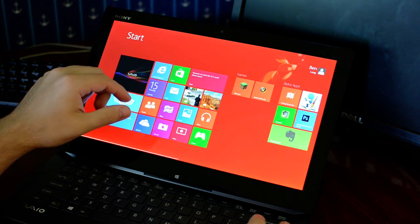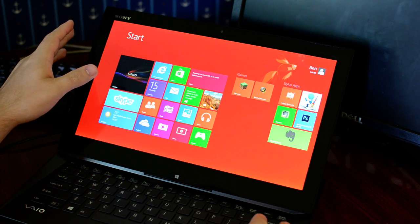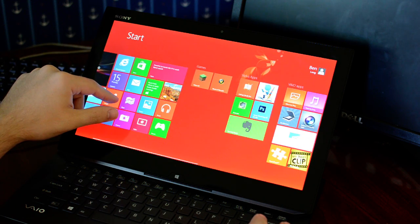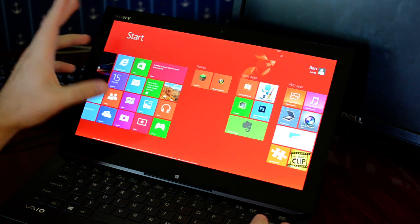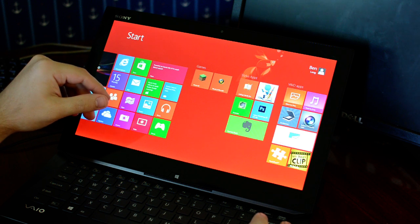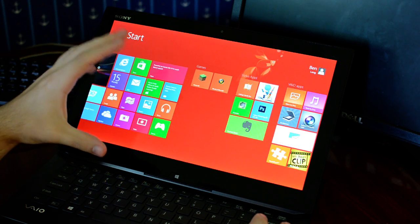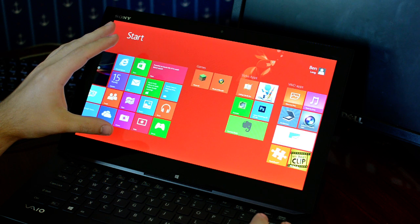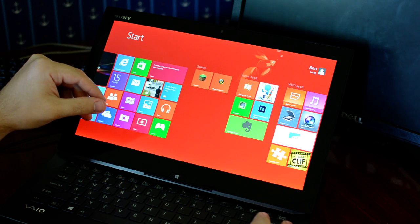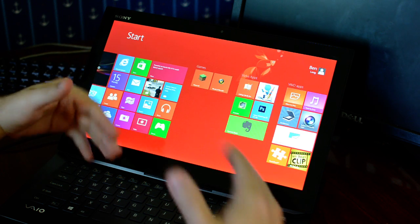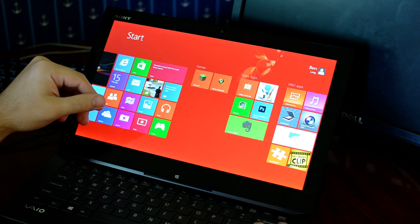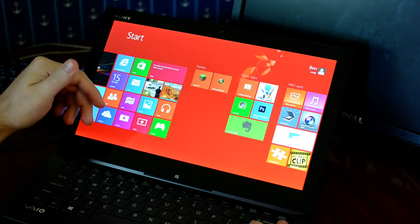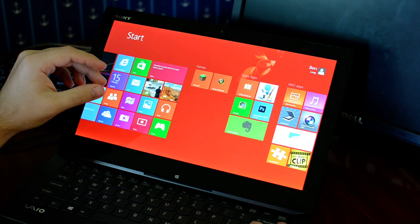So this is the Core i5 version of the Duo 13, and inside it has HD Graphics 4400. You can get a couple different versions of HD graphics in Ultrabooks now because they are making a distinction between the different graphics cores and the different processors.